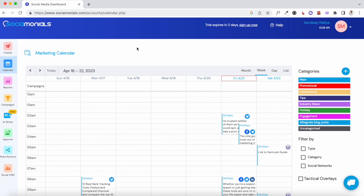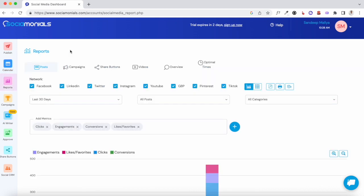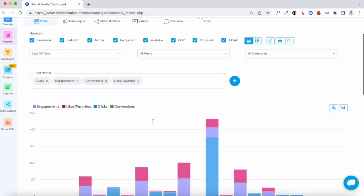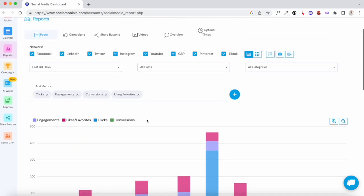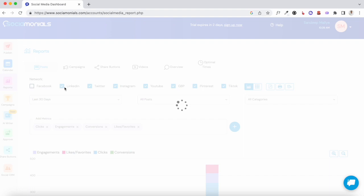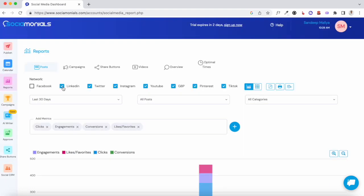Now let's check out the reporting features. When you visit the Report section you'll see overall engagement, likes, and conversations for posts scheduled through Sociomonials. Scrolling down you'll find all kinds of social media metrics you can track, like clicks and engagements. You can also pick specific channels — uncheck the social media channels you're not using and focus on the most active ones.